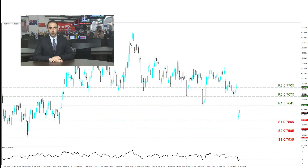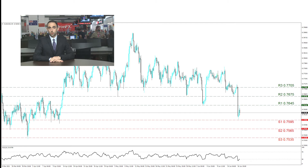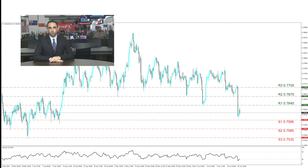Moving now to AUDUSD on the 4-hour chart. AUDUSD's recent drop found it trading nearby the S1 at 0.7595 support, and a little bit higher is the R1 at 0.7645 resistance. Other support levels noted in case of a continuous selling trend are the S2 at 0.7565 and even lower the S3 at 0.7535. On the contrary, a possible movement upwards could send the AUDUSD to the R1 at 0.7645. Higher than that, we have the R2 at 0.7675, which was used as notable support previously. At the top, the R3 at 0.7705 can be tested if AUDUSD is to return to previous day's levels.